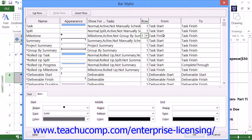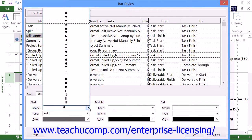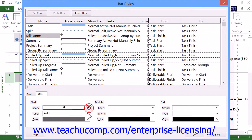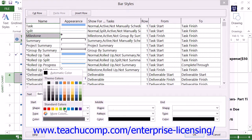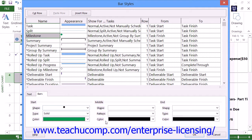You can repeat this process for other selected types of task bars as desired. Once you've set your new task bar styles, click the OK button to apply them.